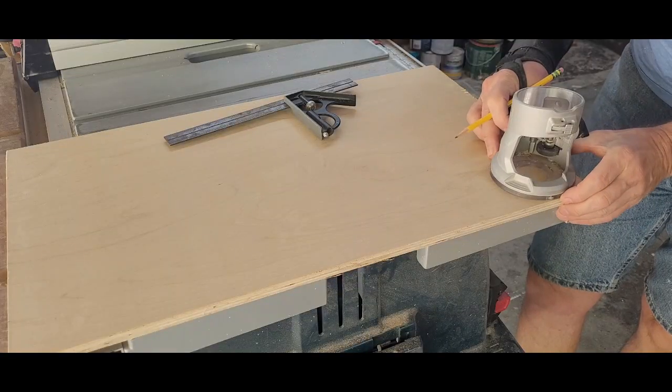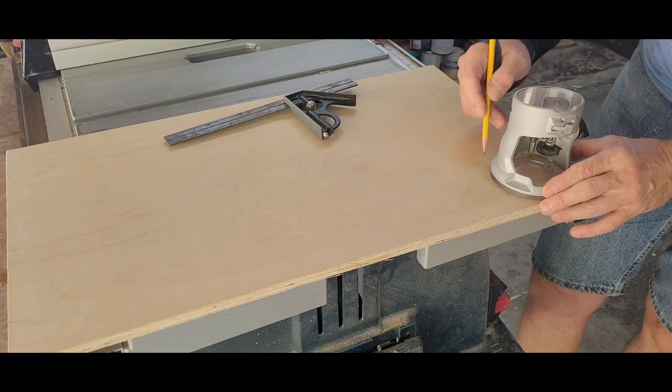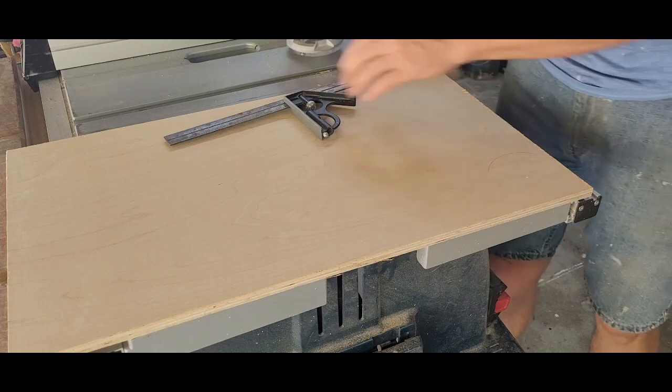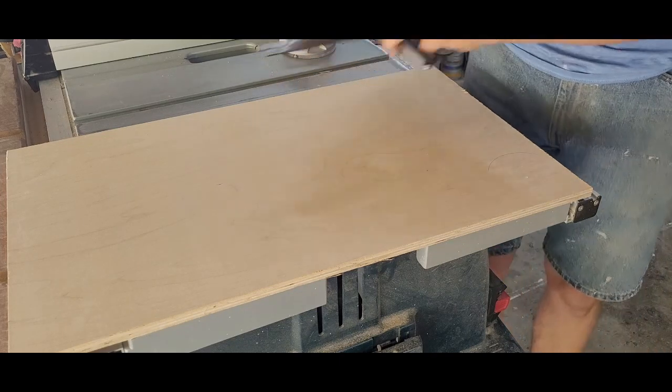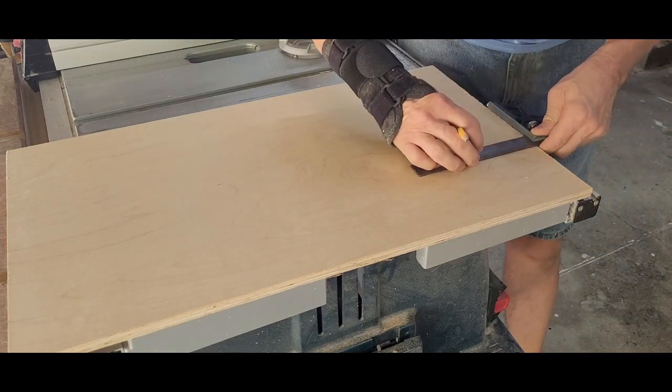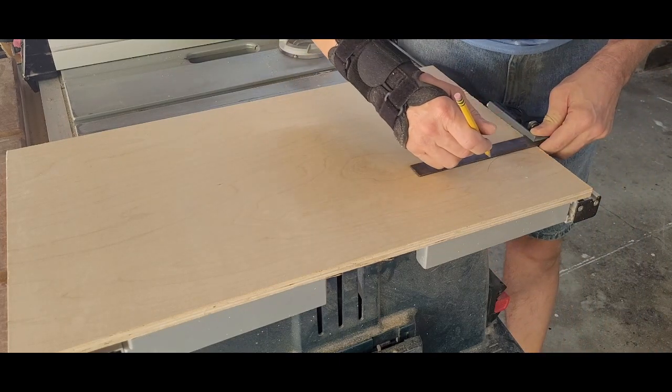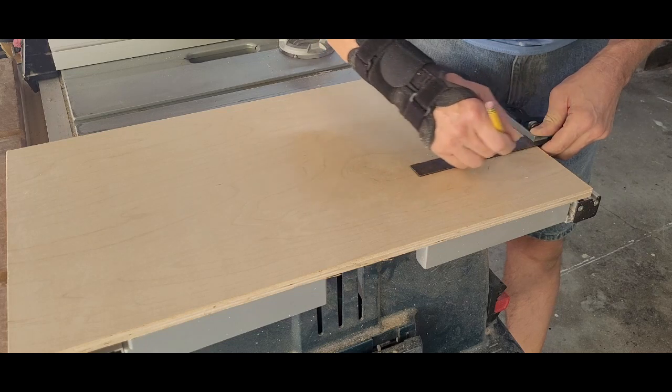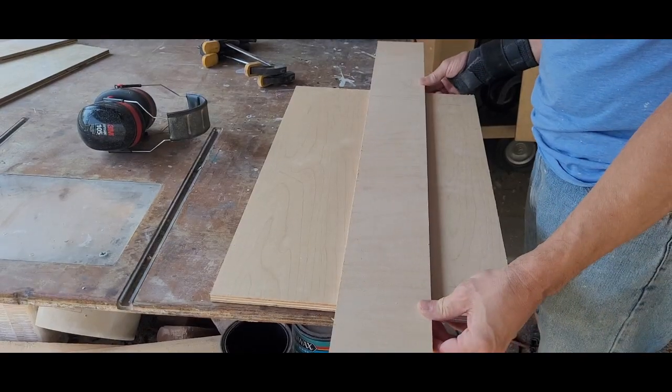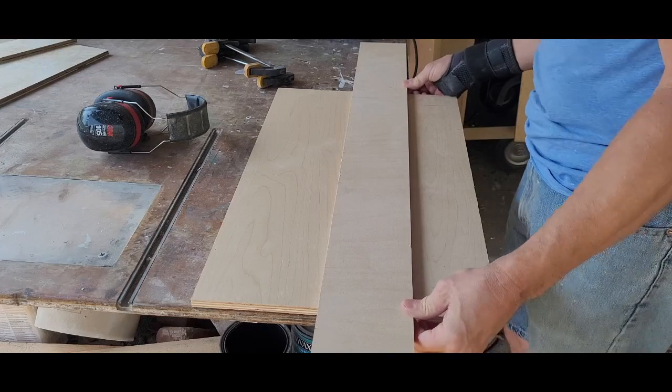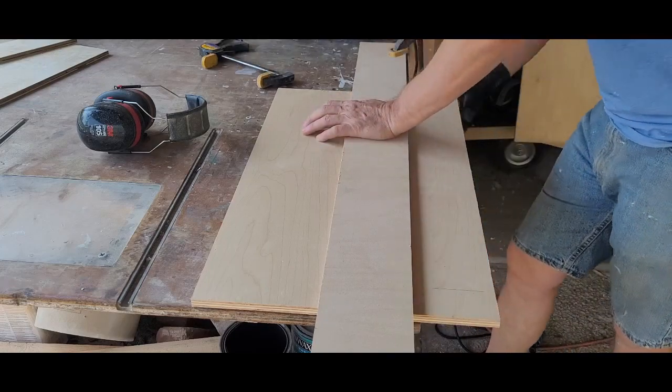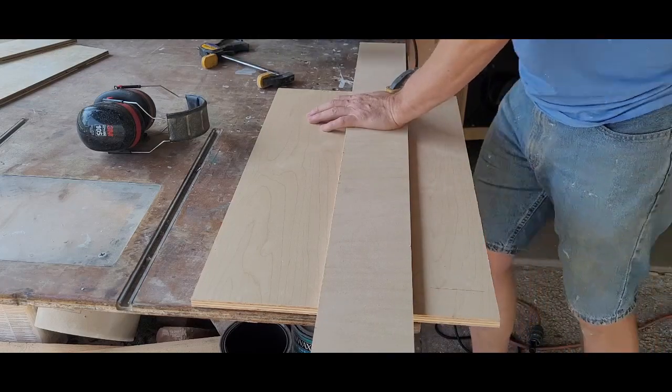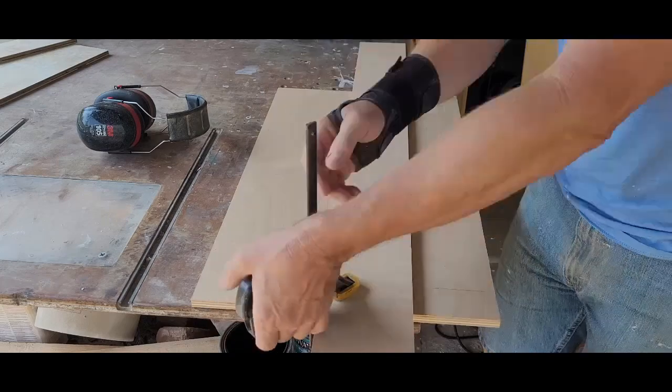To start this project, I marked the diameter of my router base onto some half-inch birch plywood and then I drew a line perpendicular to the base on the outside of that circle. Next, I clamped that straight piece of plywood along the line while clamping both pieces to my bench. I made sure that the stock was overhanging enough that I won't cut into my bench top.